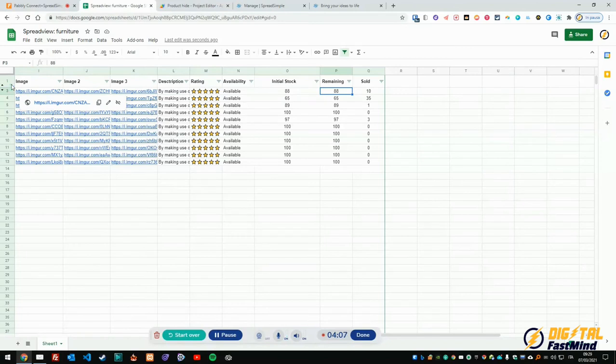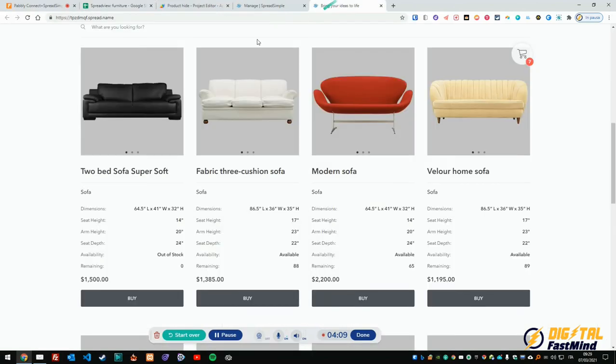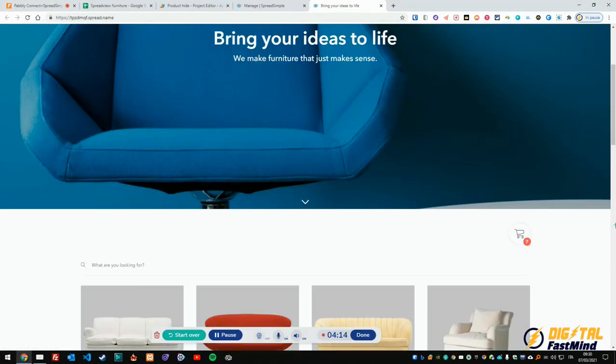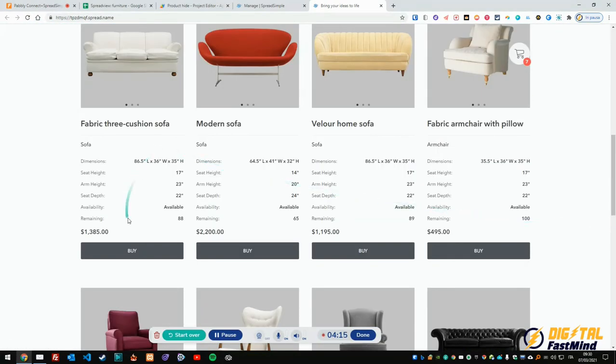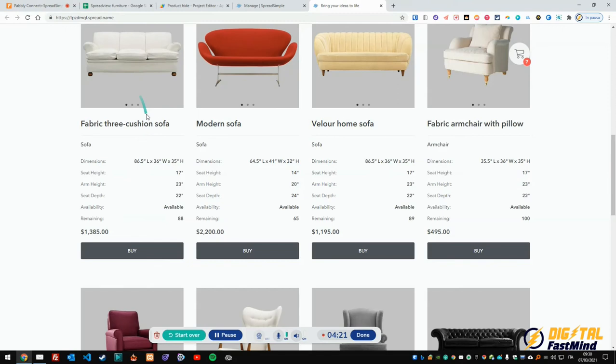What will happen to the Spread Simple website? Well, as you can see here, we will click to reload the page. And now we don't have anymore the product in the listing, which is pretty important because as I said in my previous tutorial, you could still buy even if quantity was zero.